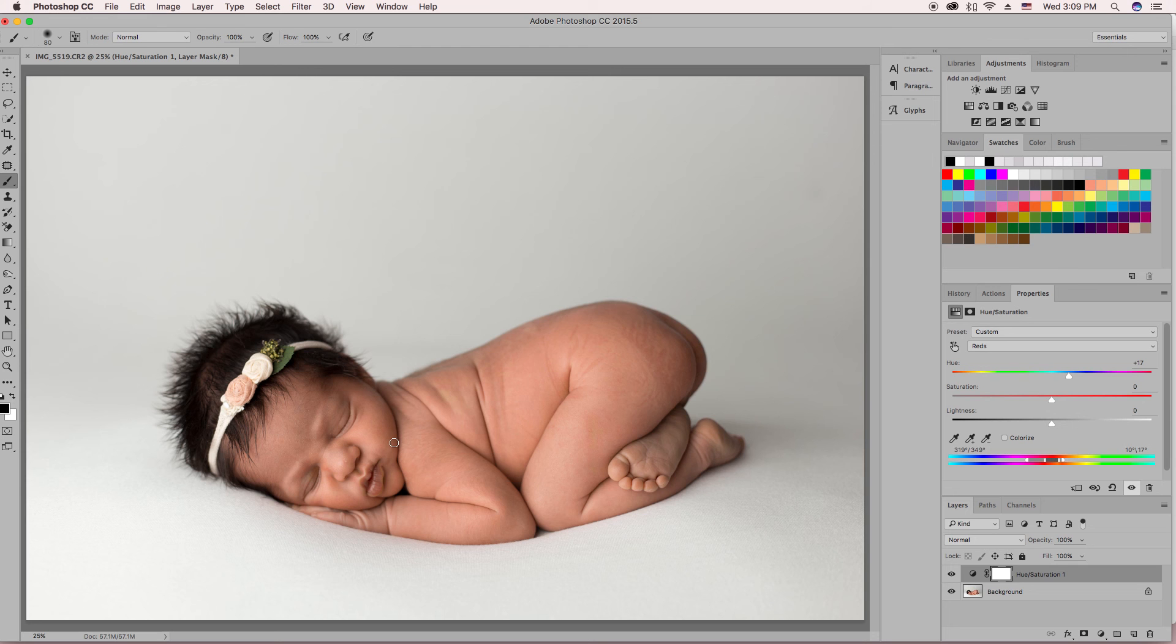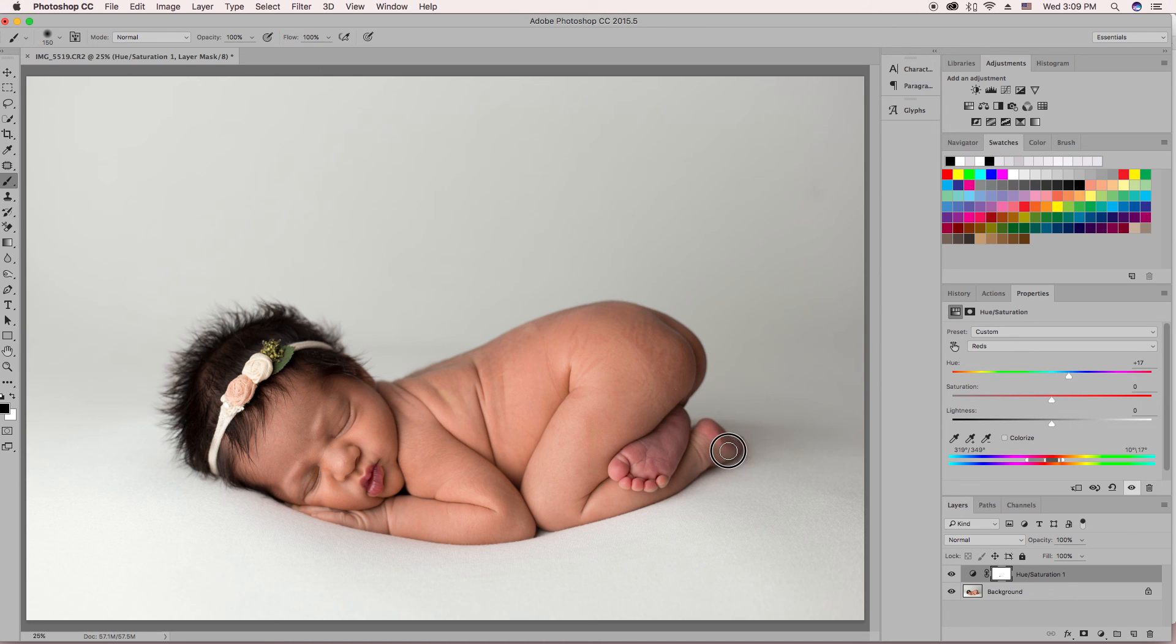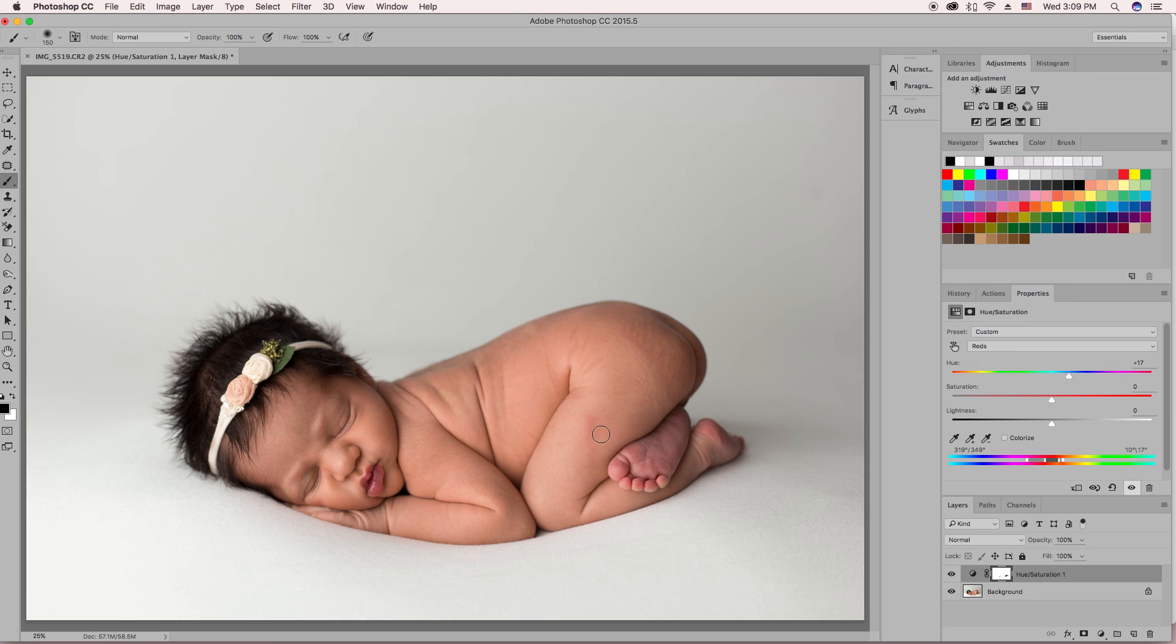So I hit B on my keyboard to bring my brush back up so I can brush it off the lips. And it's also changed her feet now, so we're going to fix that because we want those still cute and baby pink. And I'll be fixing the skin in another video, and it kind of turned that spot green, so I'm just going to do it back red.